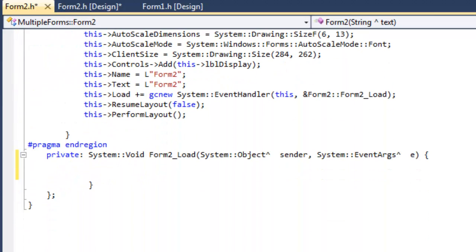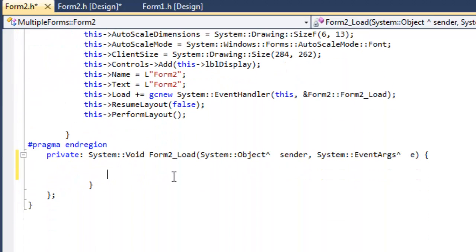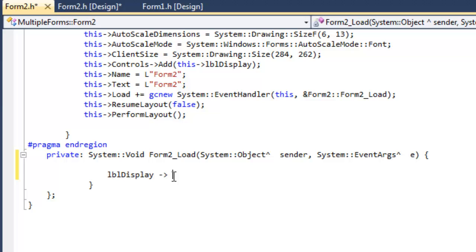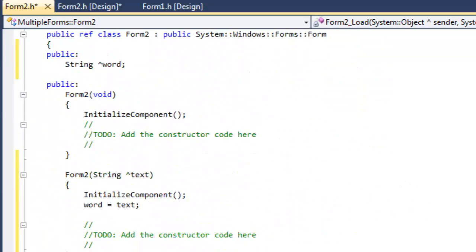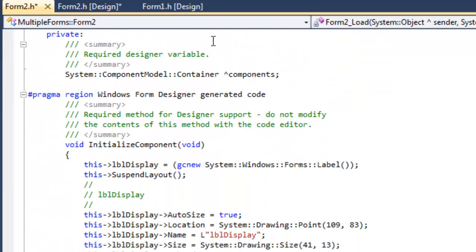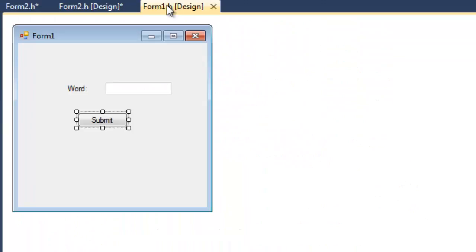And once we've done that, we want on the form load, the lblDisplay, the text property of that, we want it to equal word, which is our public string variable.